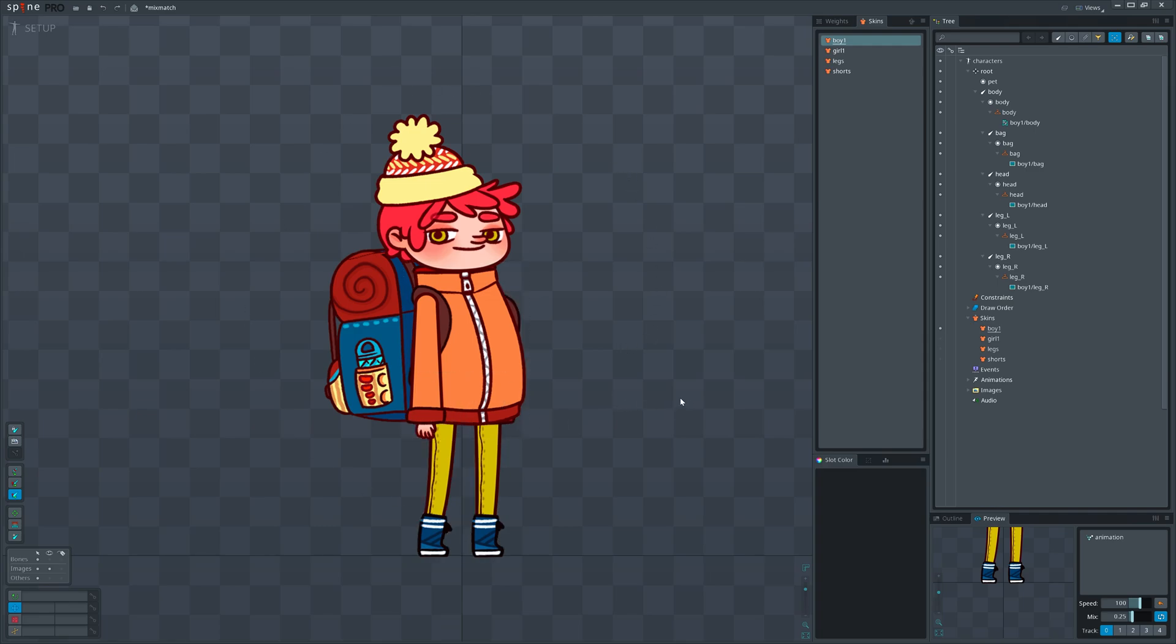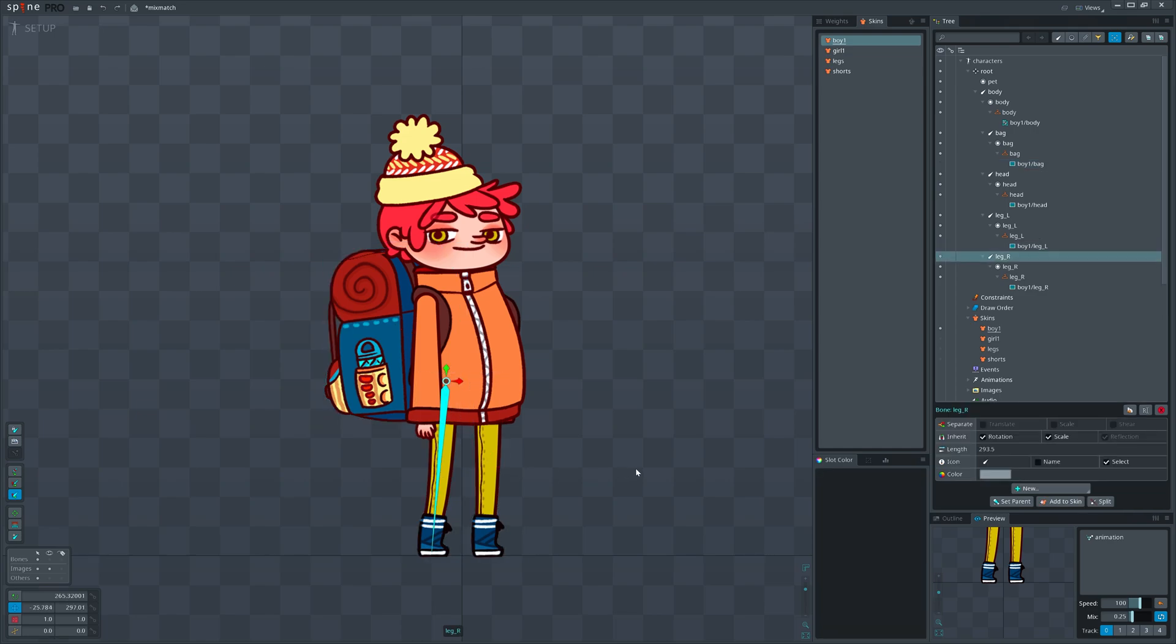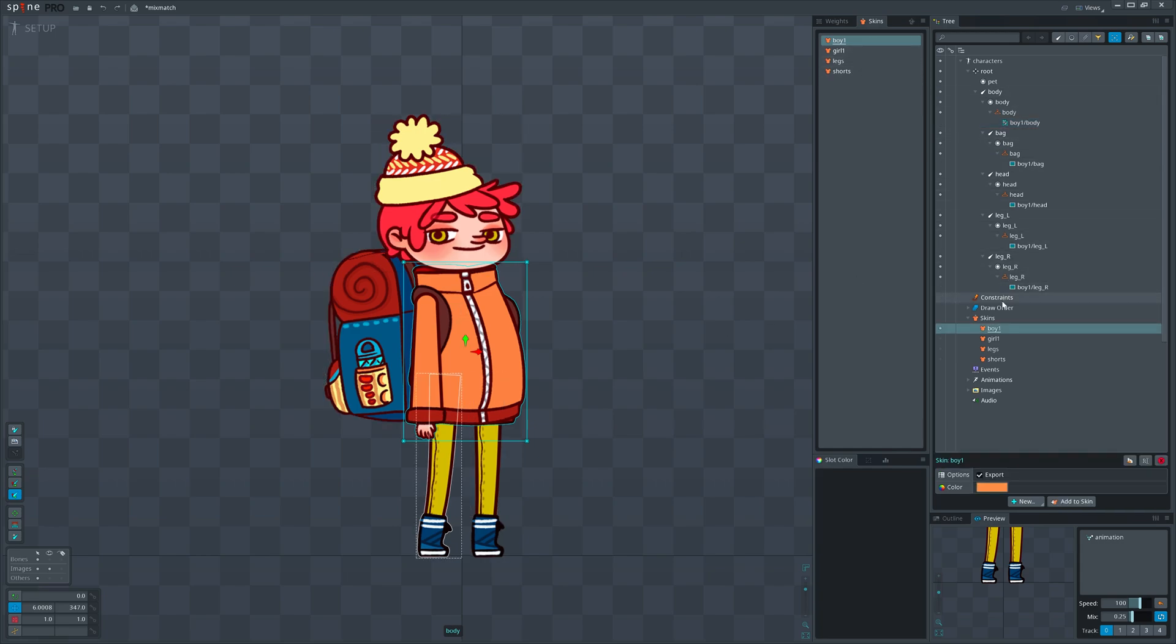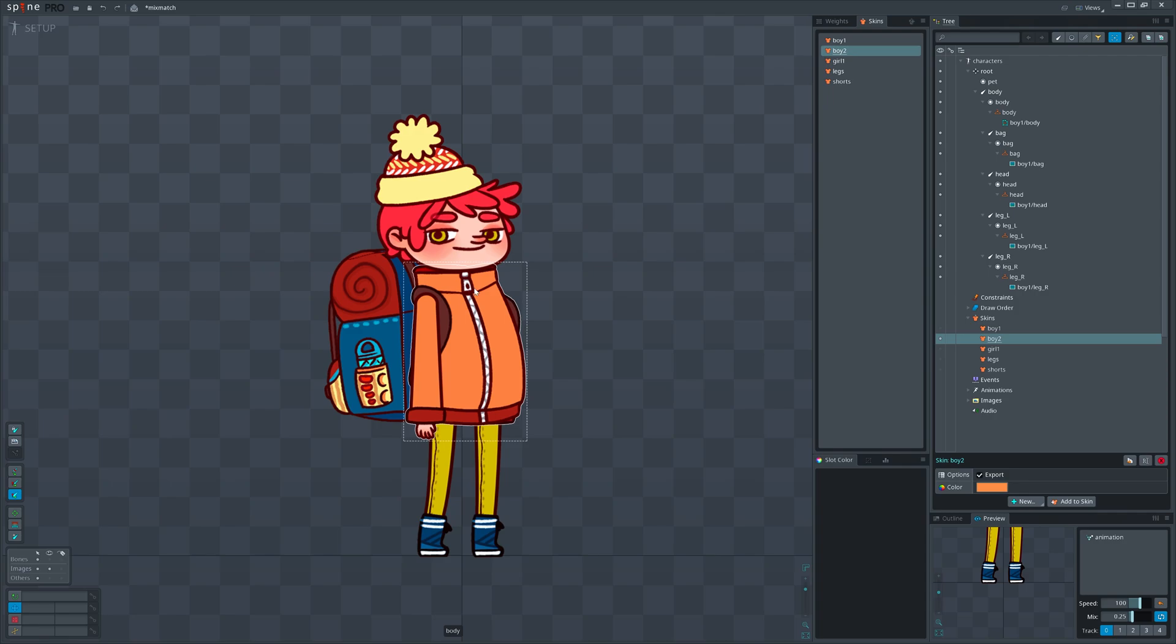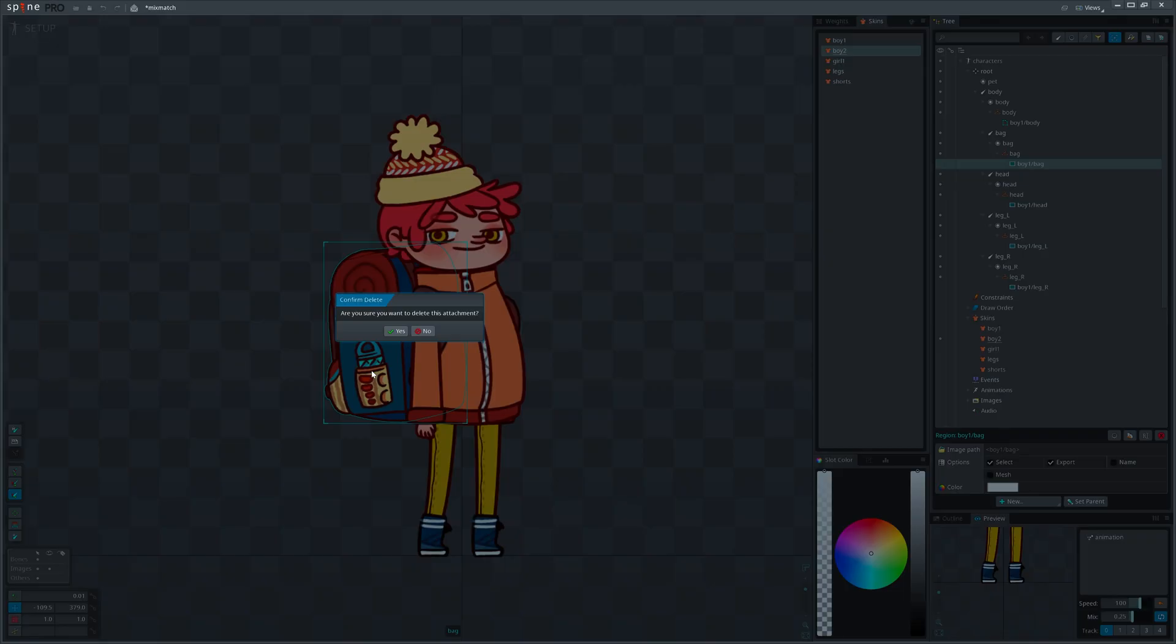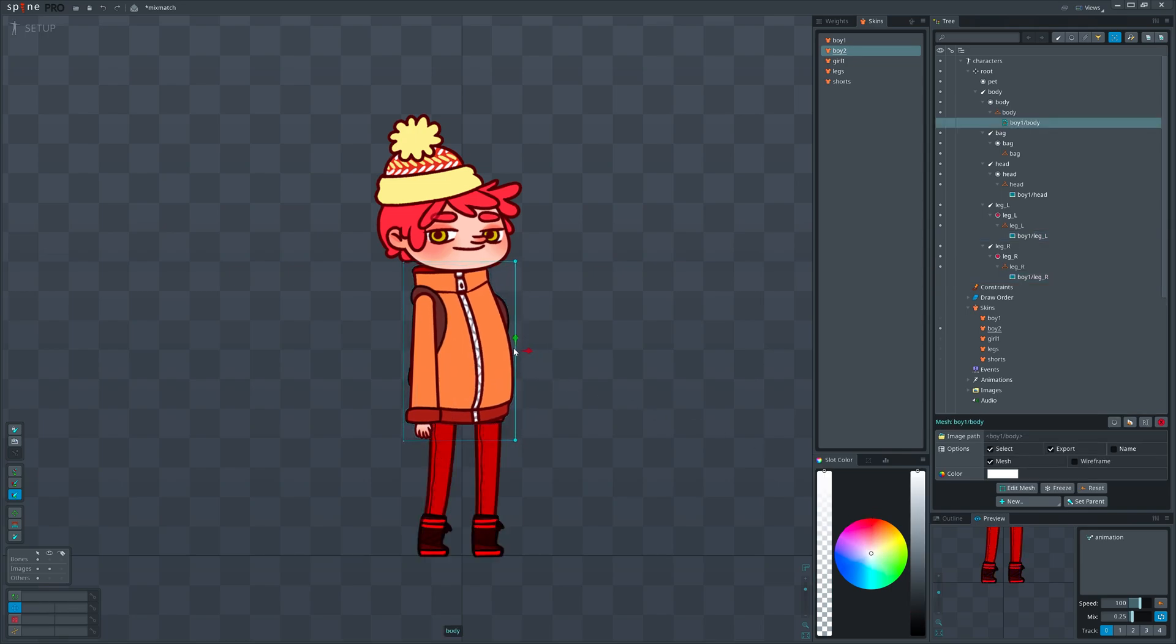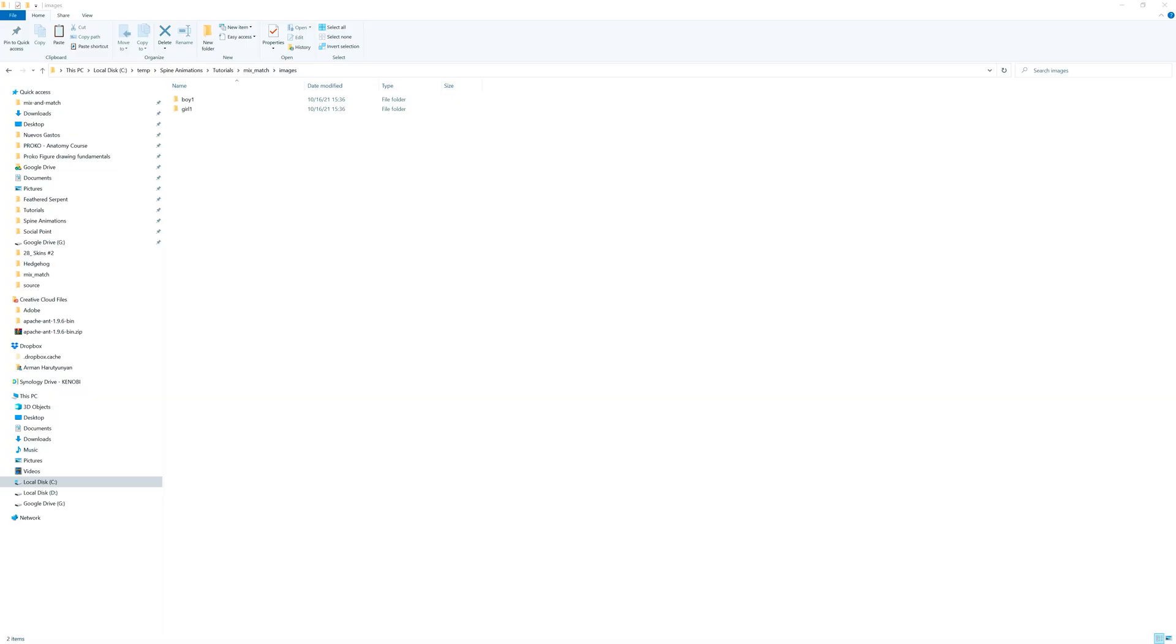It will be without the backpack, with red pants, a thinner body and some changes on the head image. The new skin seems like a simple change that uses mostly the same art. Let's duplicate the skin and modify it. Delete the backpack attachment, not the placeholder or slot but the attachment that's inside. Change the pants attachment's color, resize the body, and lastly the forehead.